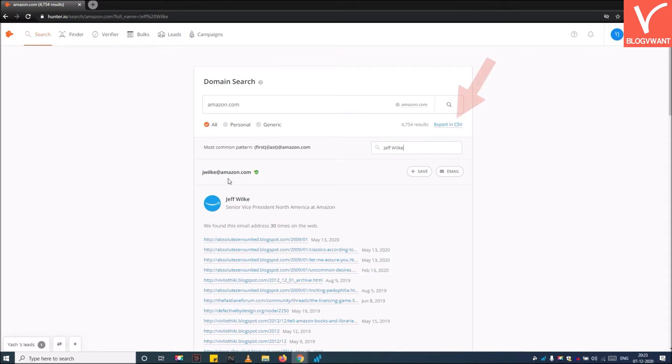Step 8: Export in CSV. You can also export all the selected emails into a CSV format.